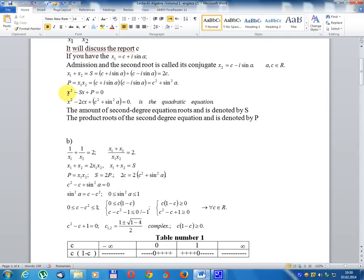Using the second-degree equation formula: x² - (sum)·x + (product) = 0. Substituting: x² - 2c·x + (c² + sin²(a)) = 0. This is the quadratic equation with real coefficients.